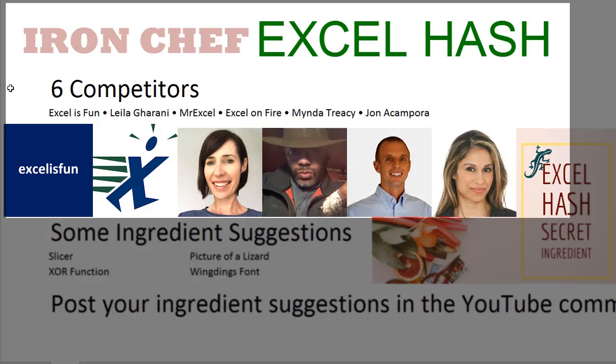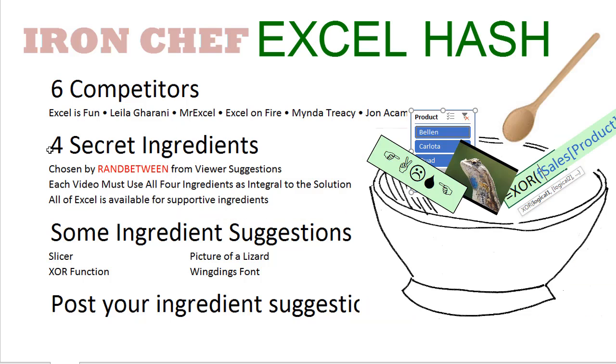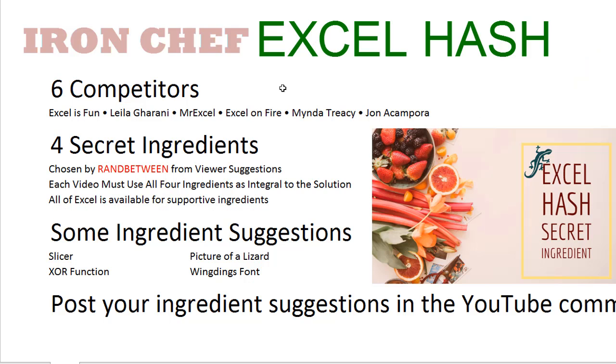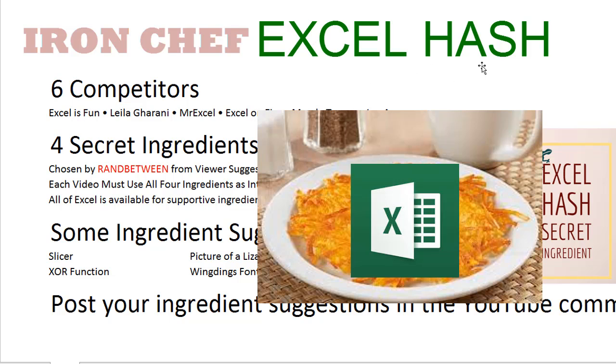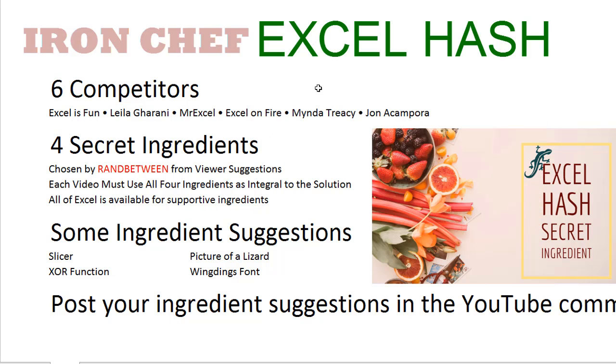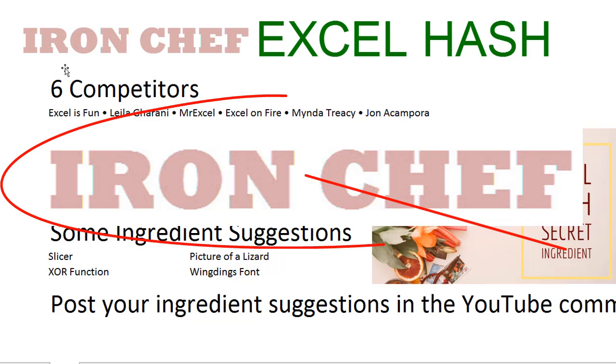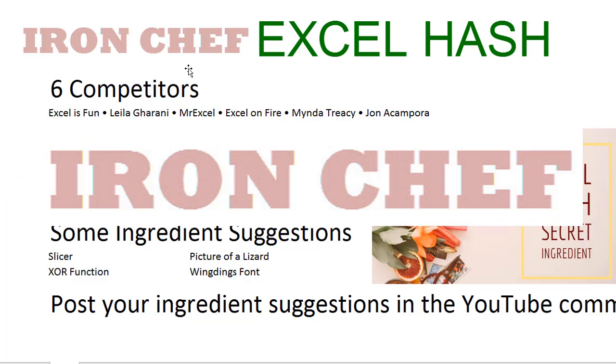Six Excel YouTubers as competitors. Four secret ingredients chosen with ran between all to compete in the Excel hash. Yes, a new video series that's gonna give the Iron Chef a run for her money.